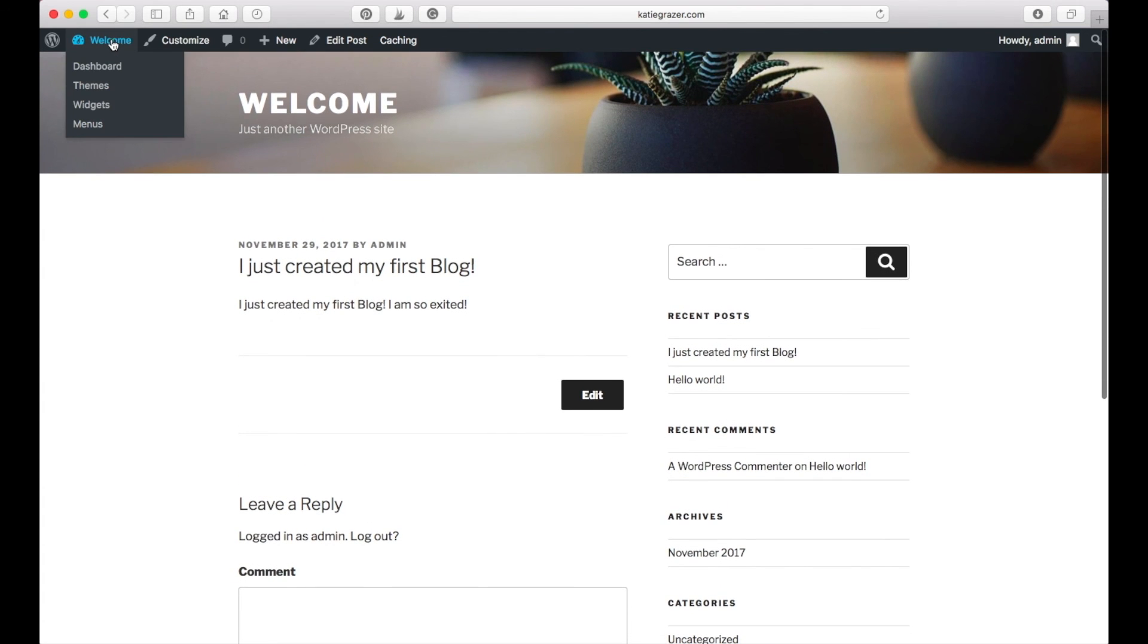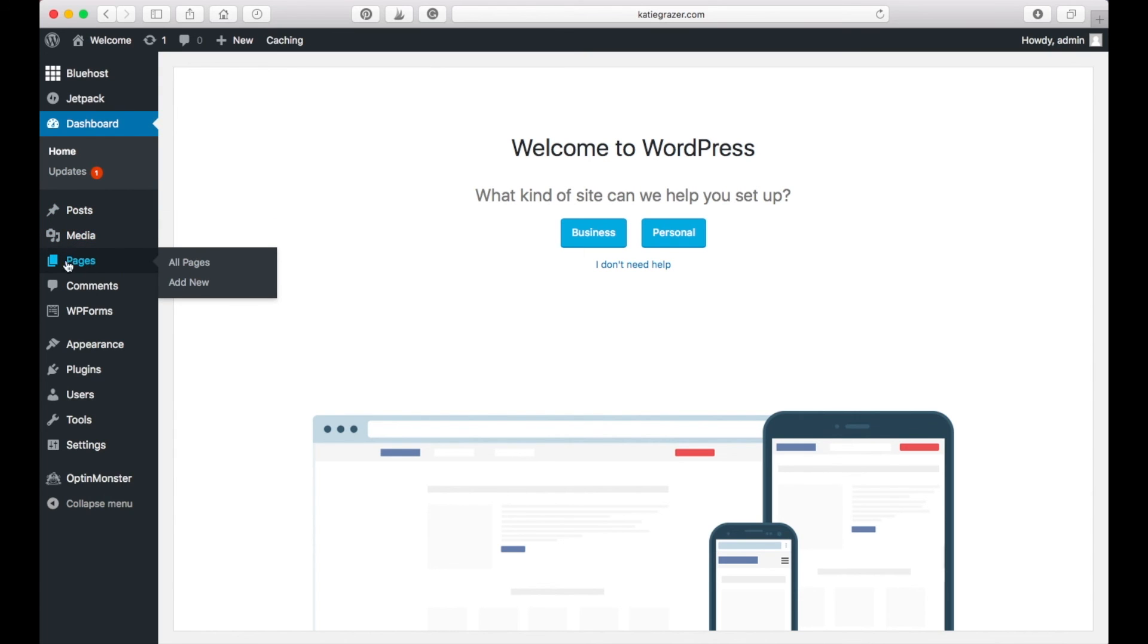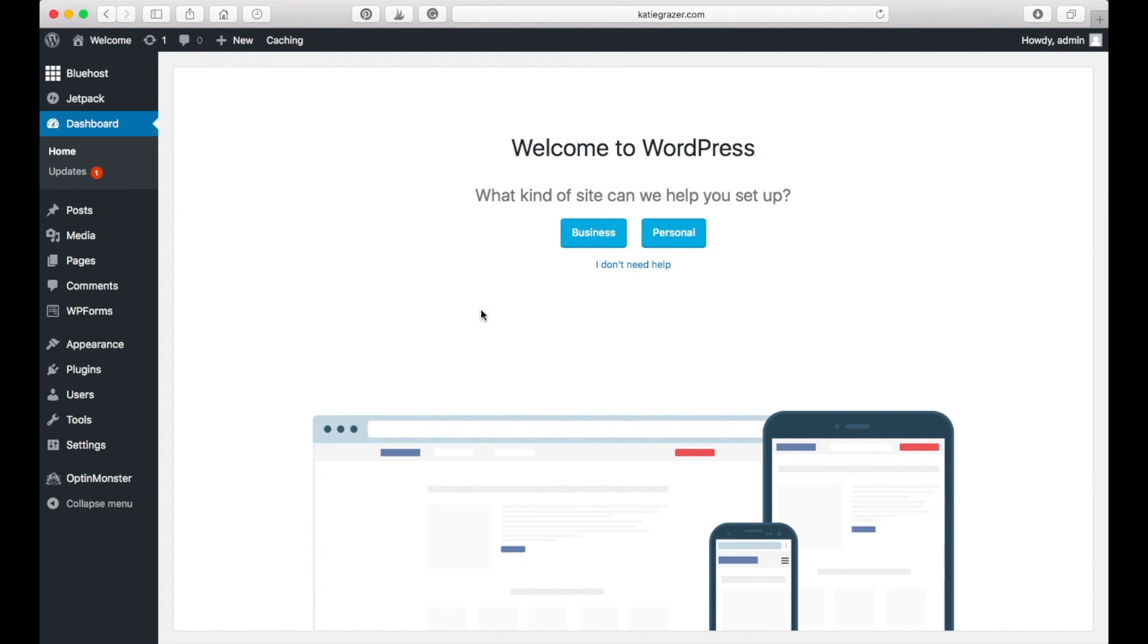If you want to go back to creating more posts, add media, create different categories on your blog, that's all that you can do here. So that's basically how you can create your own Bluehost blog.